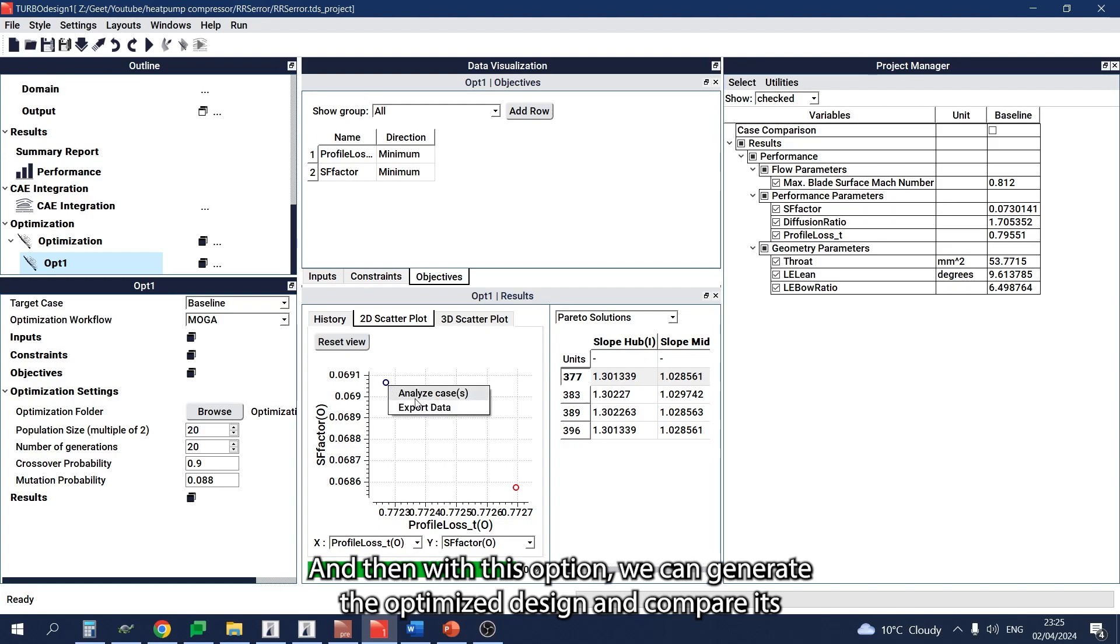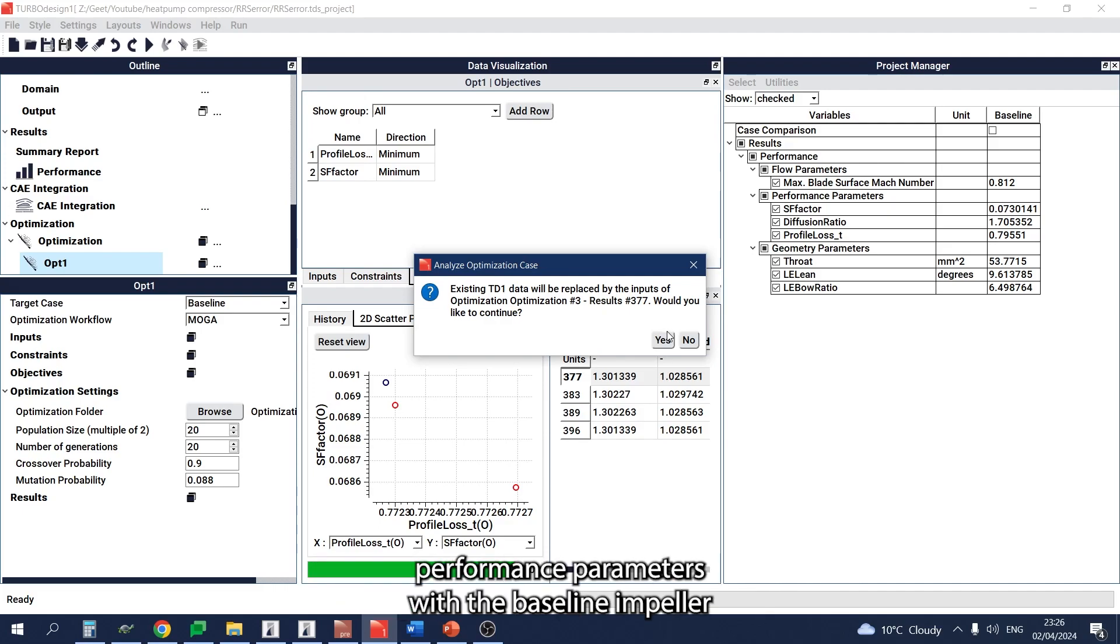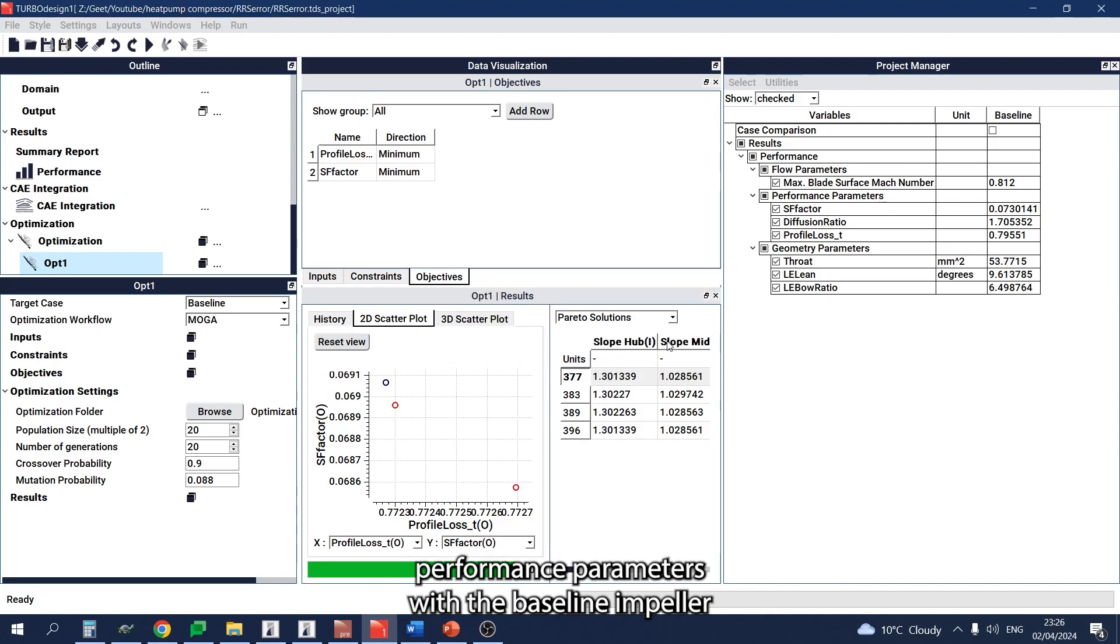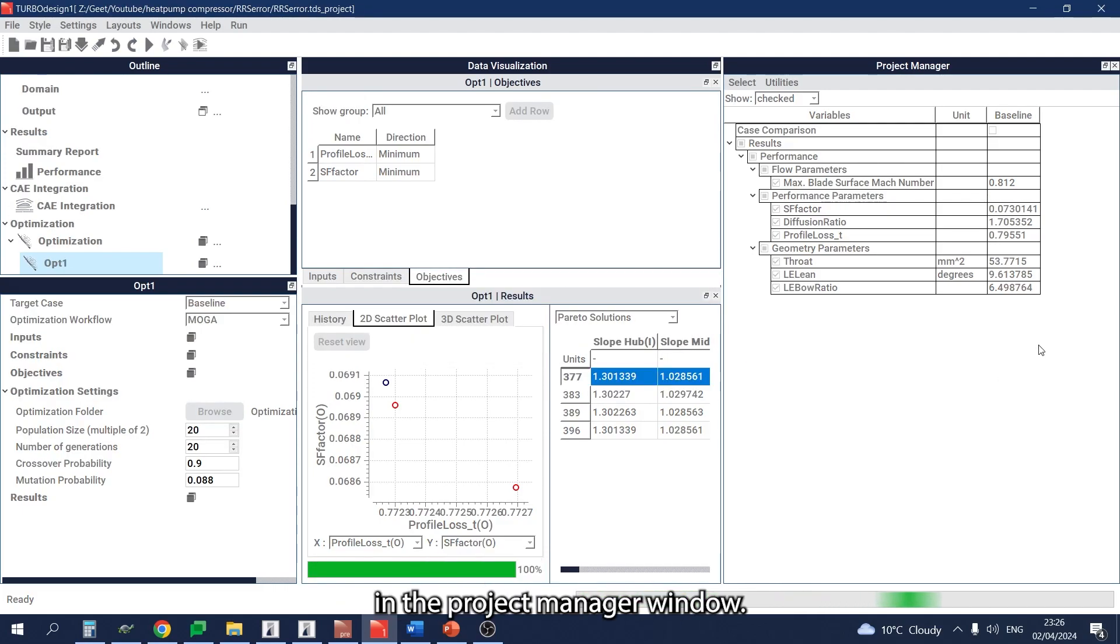We can compare its performance parameters with the baseline design impeller in the project manager window.